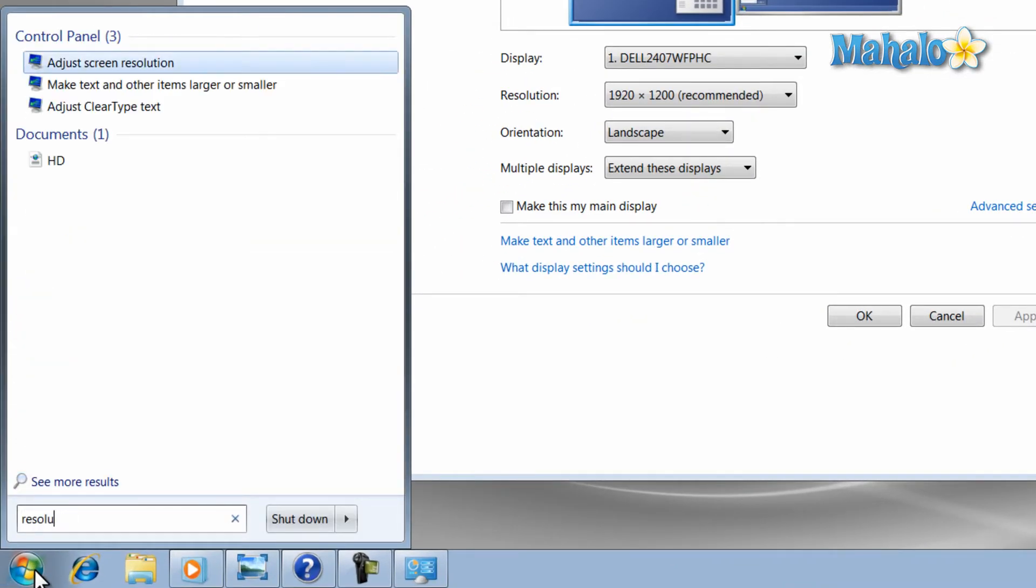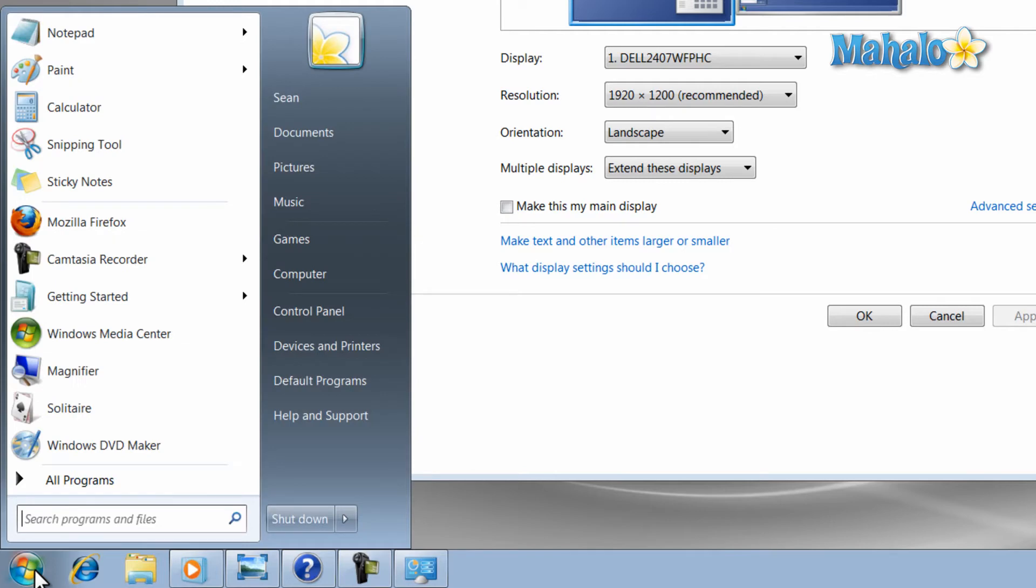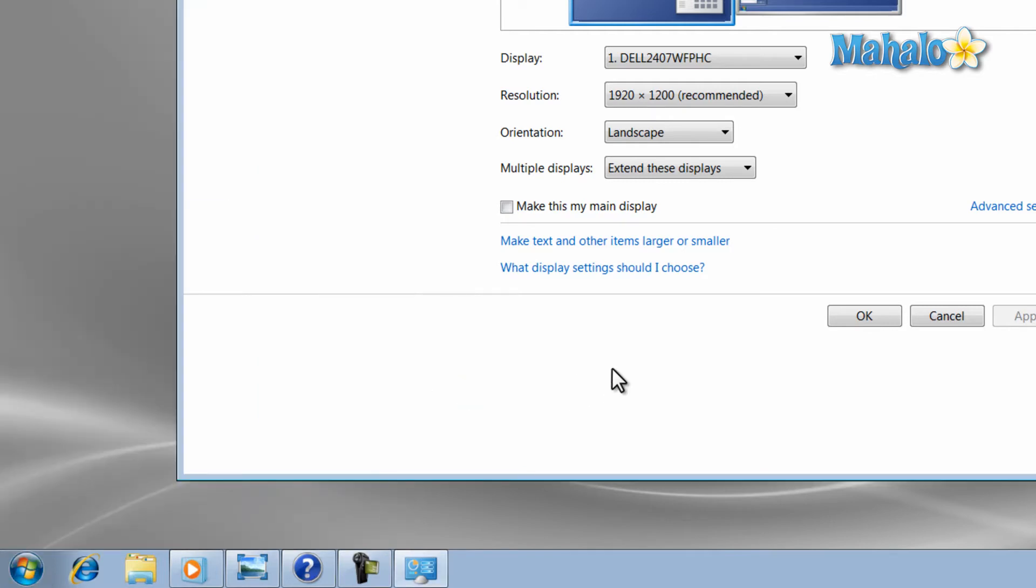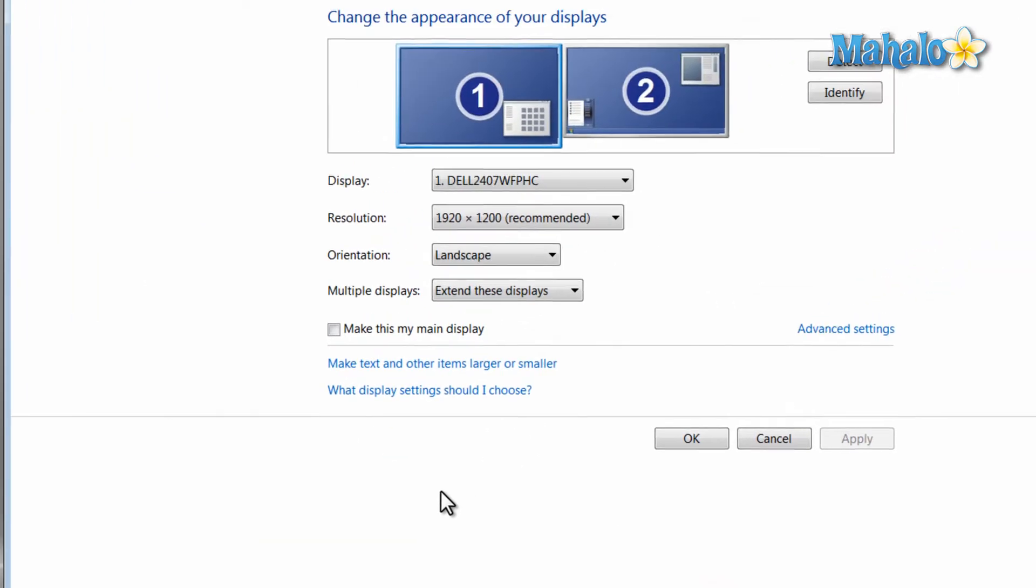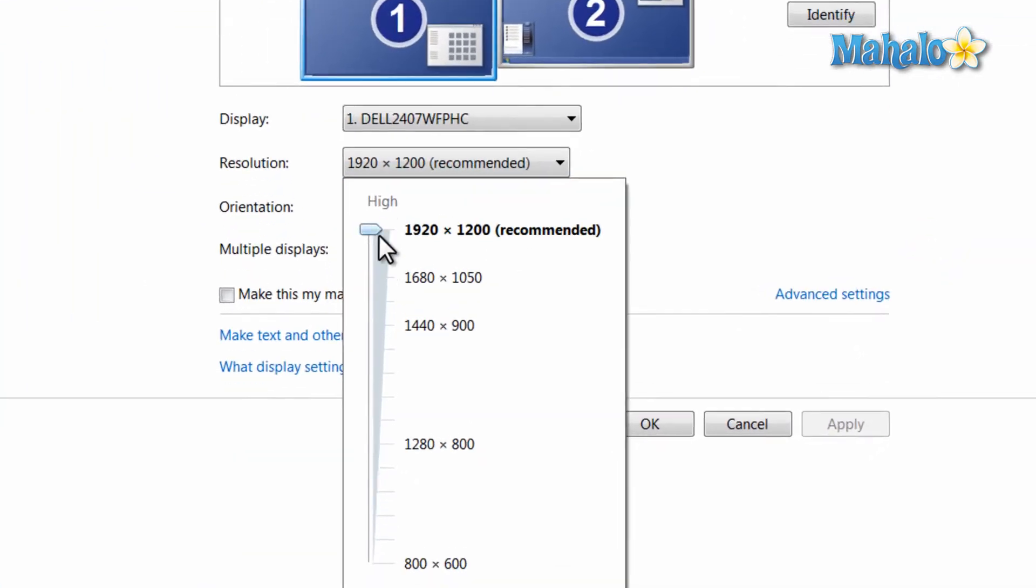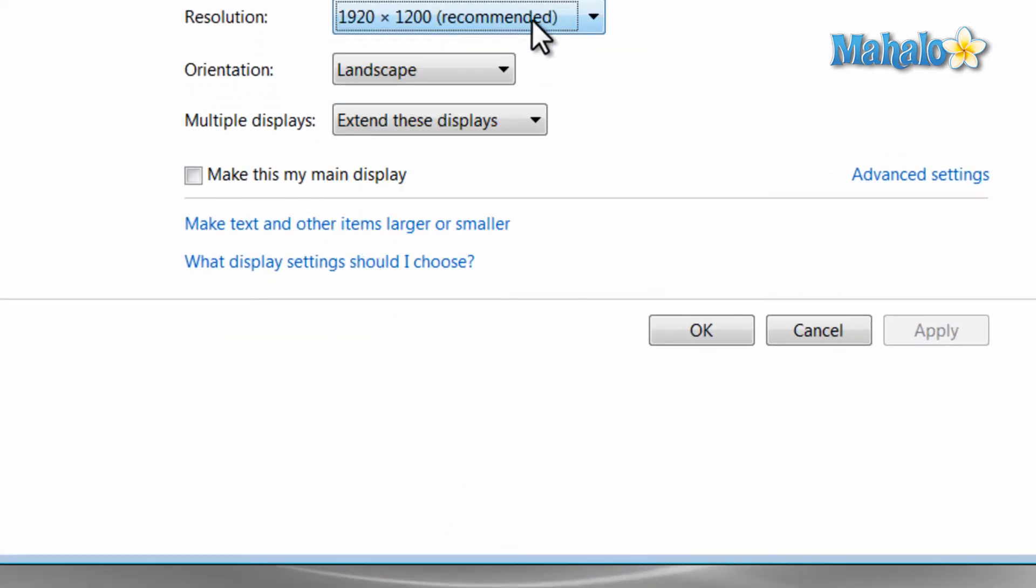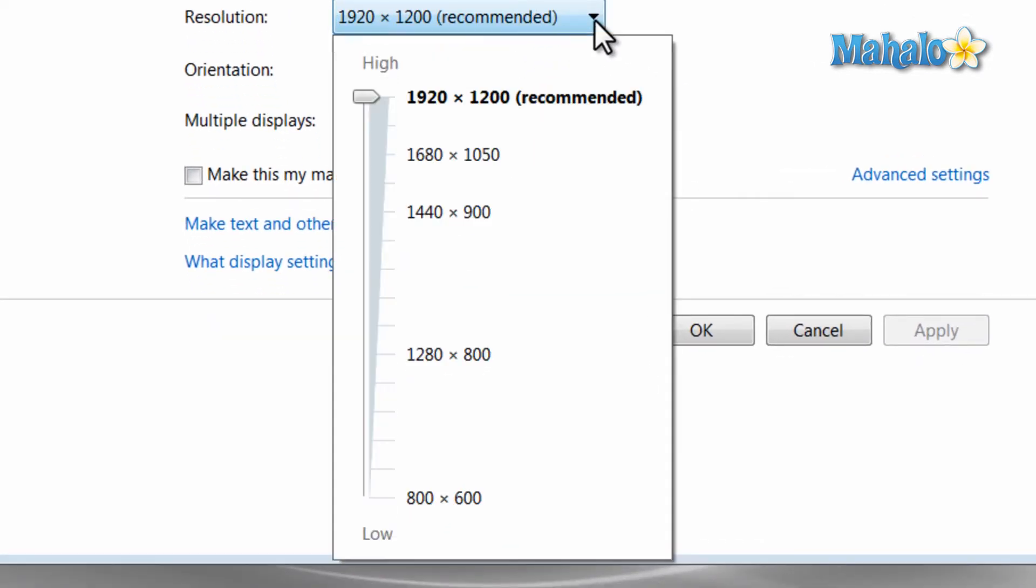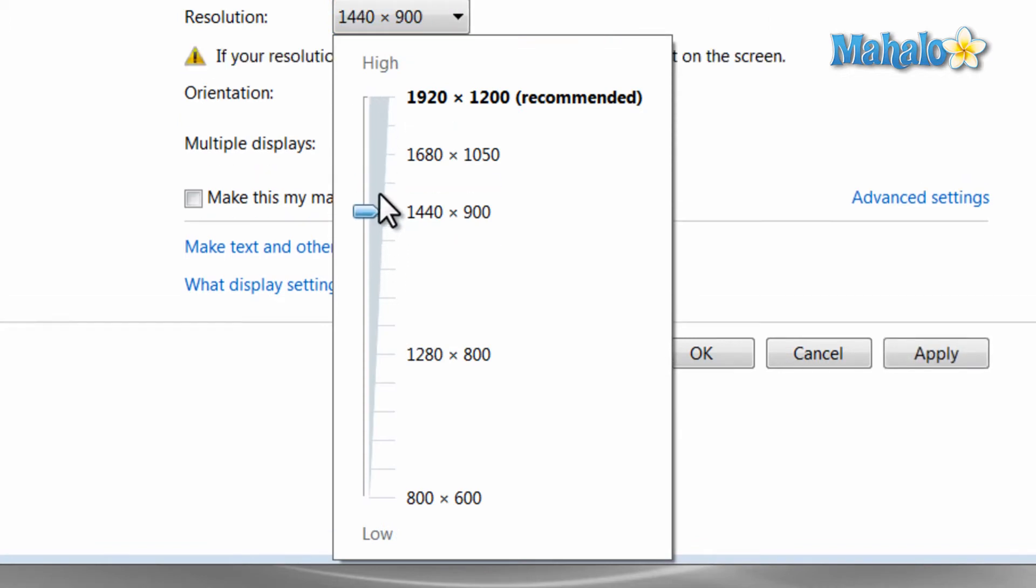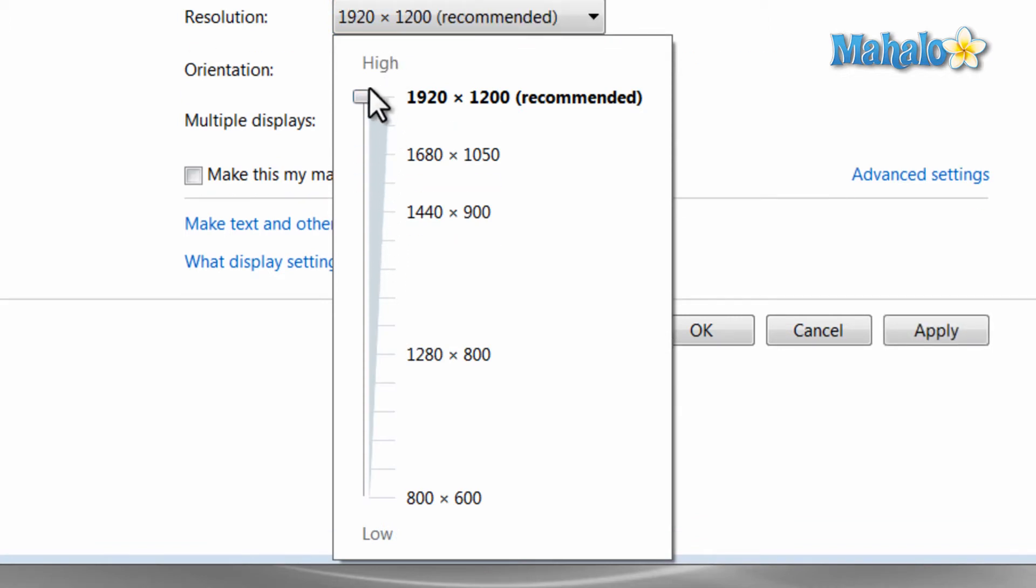Now when deciding what resolution to use, one thing to think about is what your monitor's native resolution is. The native resolution means the image is not stretched or distorted to fit the screen. By default, the max resolution you can set your LCD monitor to is your native resolution.